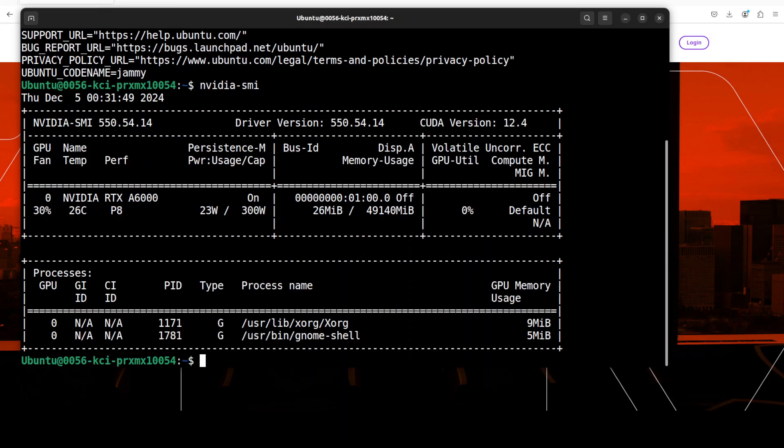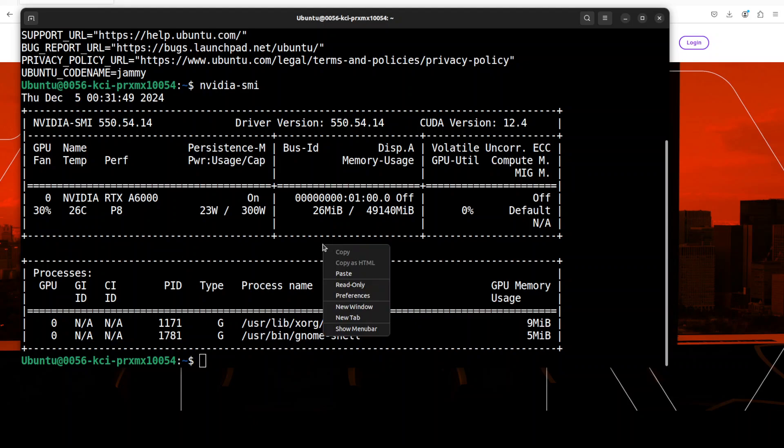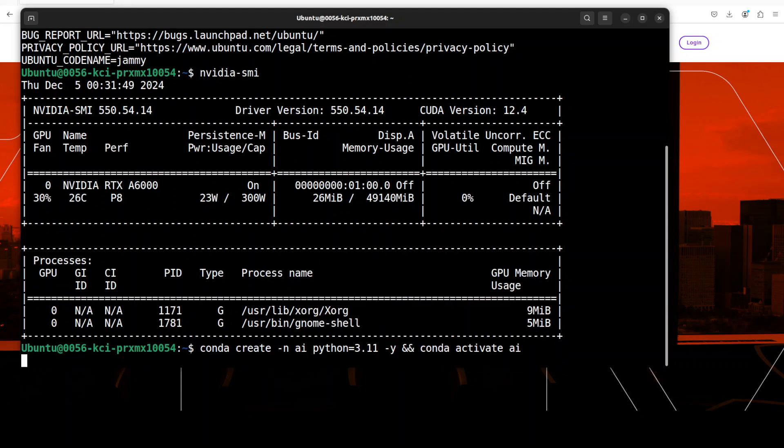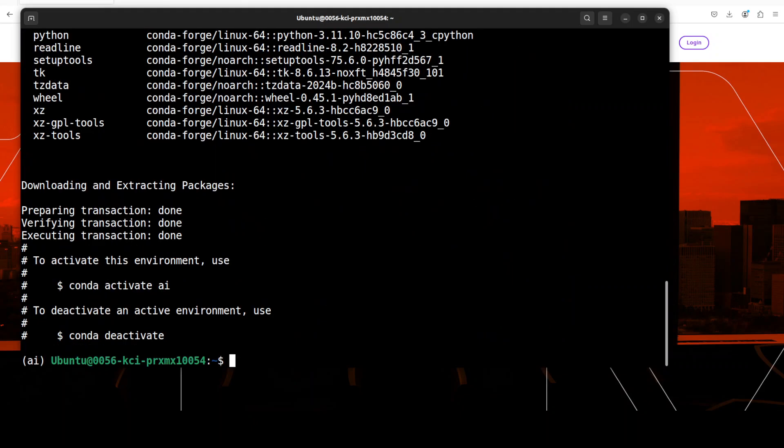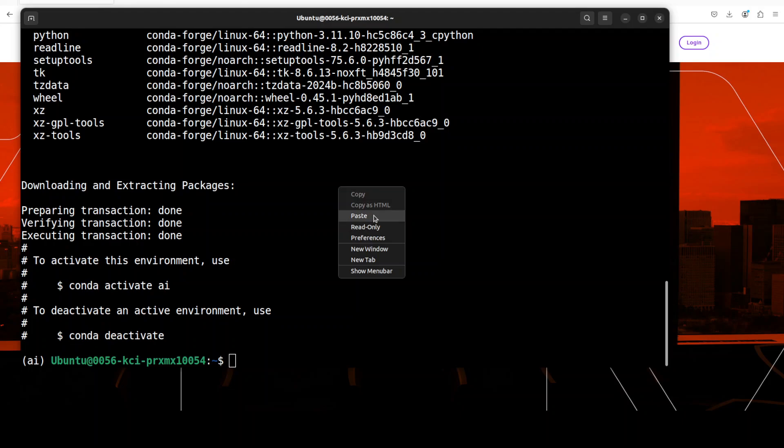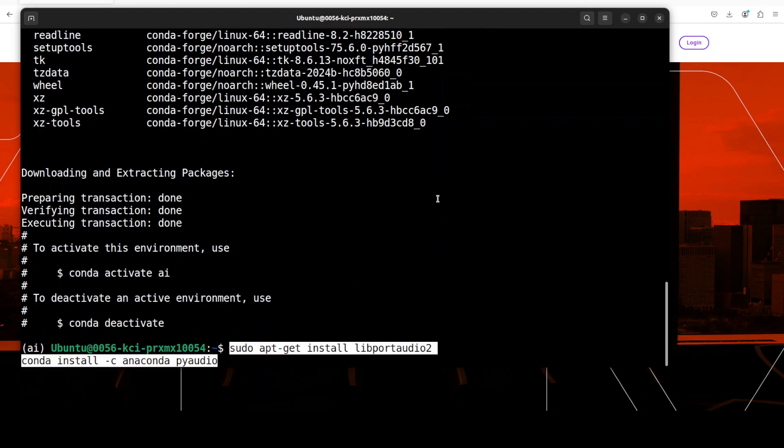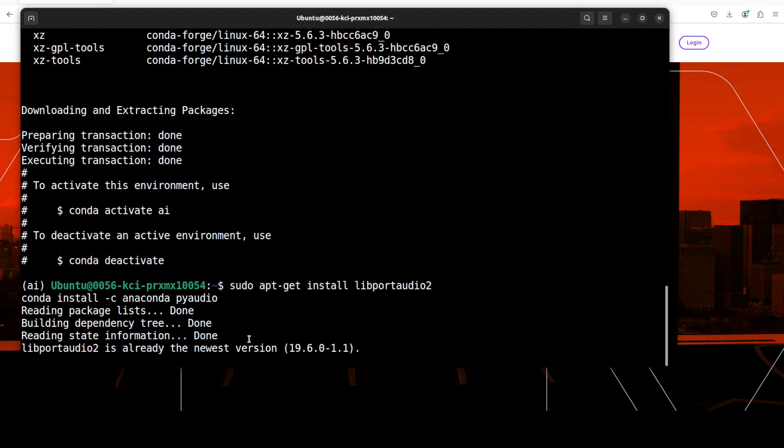This is my Ubuntu system as usual, and this is my GPU card courtesy Massed Compute - NVIDIA RTX A6000 with 48 GB of VRAM. Let me create a virtual environment. So let's get started. First up we need to install some of the audio libraries which include libportaudio2 and pyaudio.